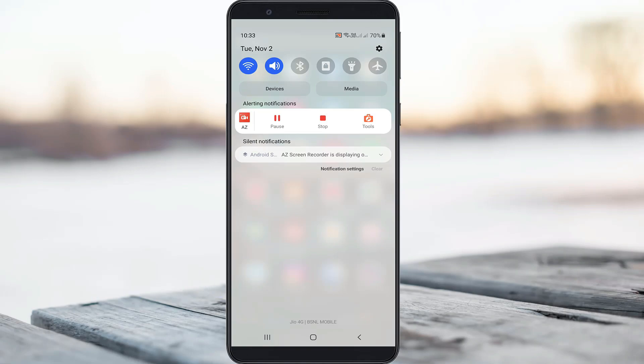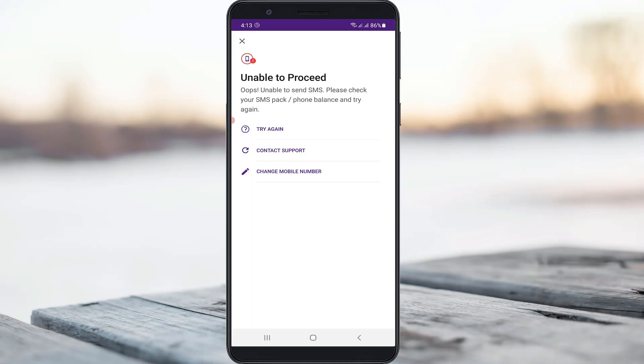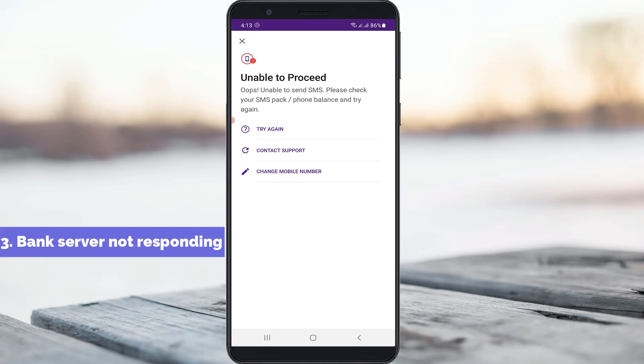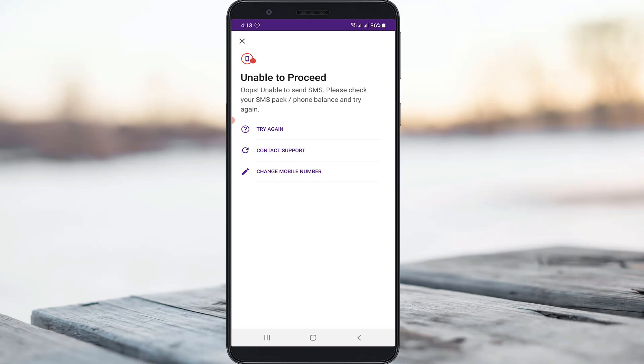The third reason is: sometimes this issue occurs due to the bank server not responding. So these are the three main reasons that will cause that error message.